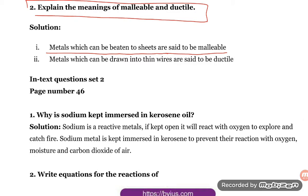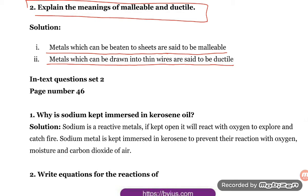What is ductile? Metals which can be drawn into thin wires are said to be ductile.